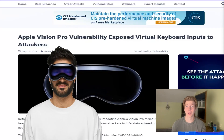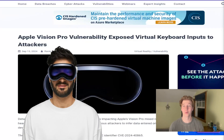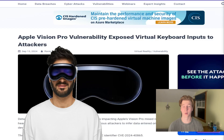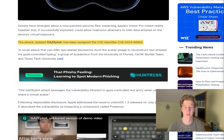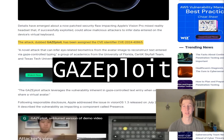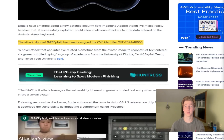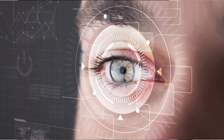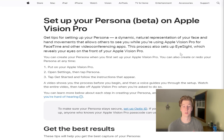Apple's new AR/VR headset, the Apple Vision Pro, already has an interesting vulnerability with a working exploit. The vulnerability is called GazeSploit and it allows an attacker to infer what a victim is typing on their virtual keyboard based on the eye movements of the person wearing the headset.